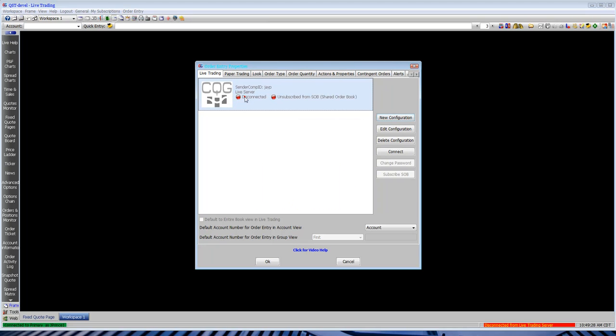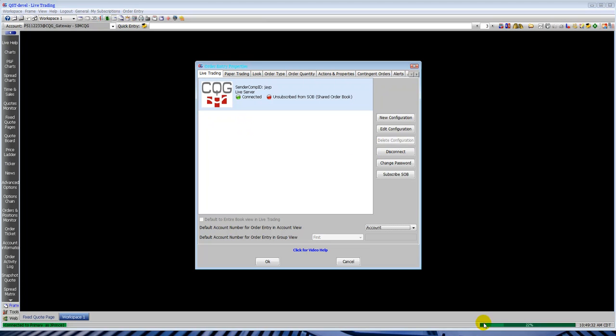That'll put the entry in there. And you're still disconnected so you have to hit the connect button. That'll log into your order routing provider, download account information and any existing positions. Now you're connected. You can see in green it says connected.